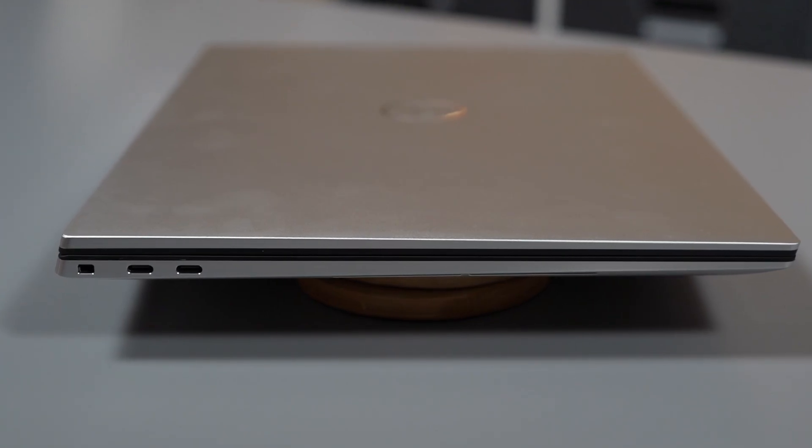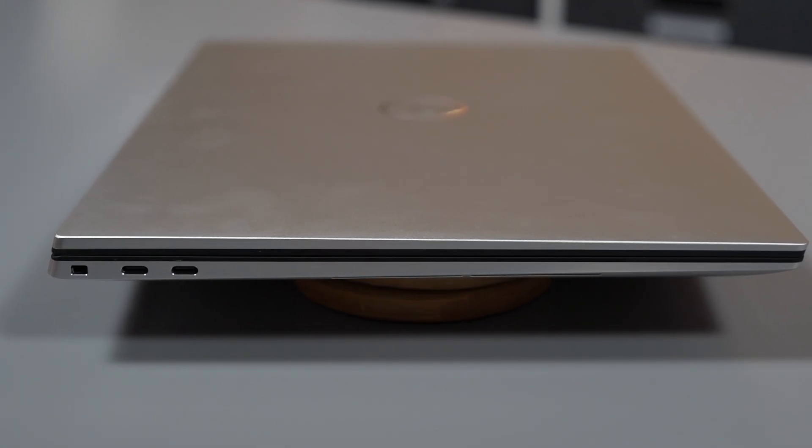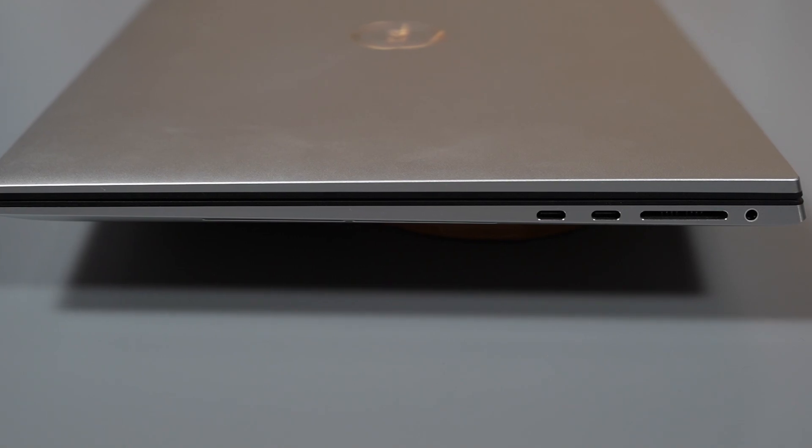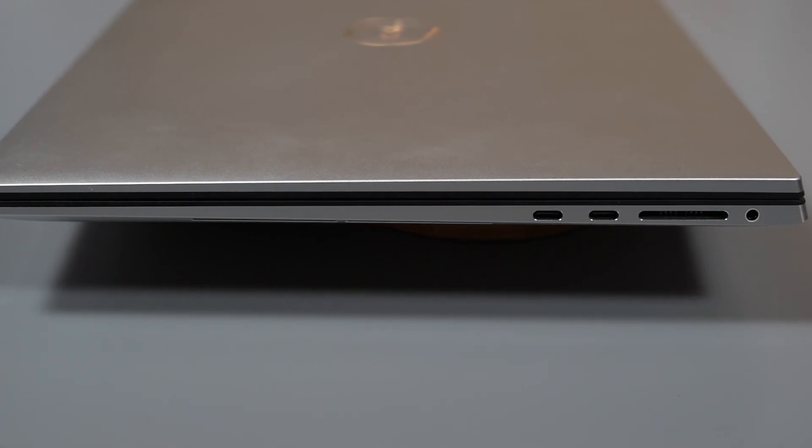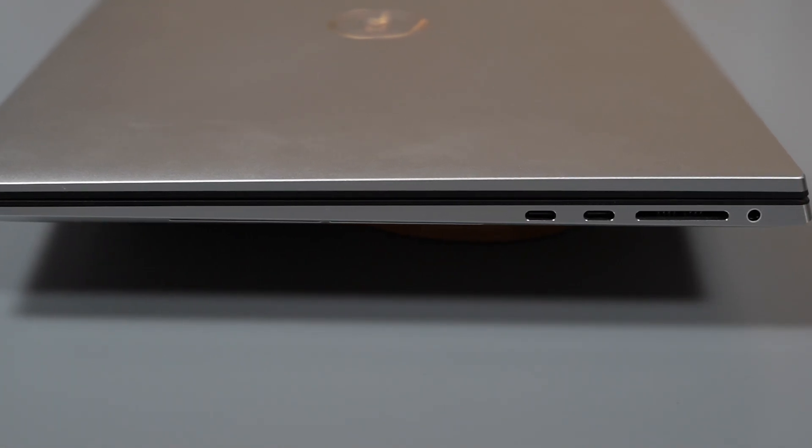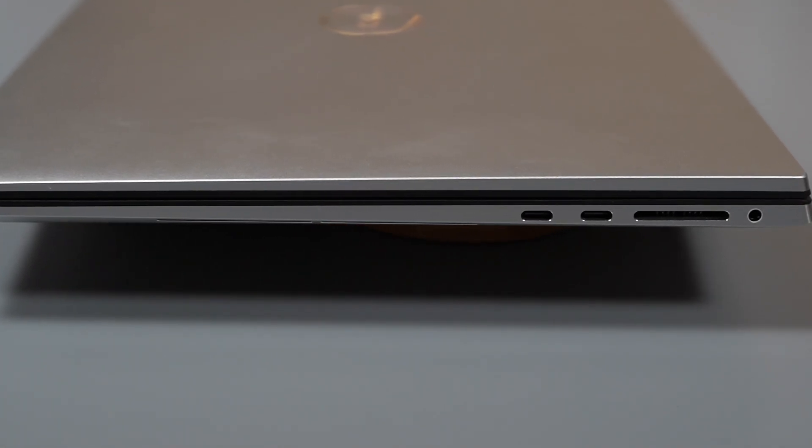On the left side we have two Thunderbolt 4 ports, and on the right side we have another two Thunderbolt 4 ports, a full-size SD card reader, and a headset jack. And that's it.